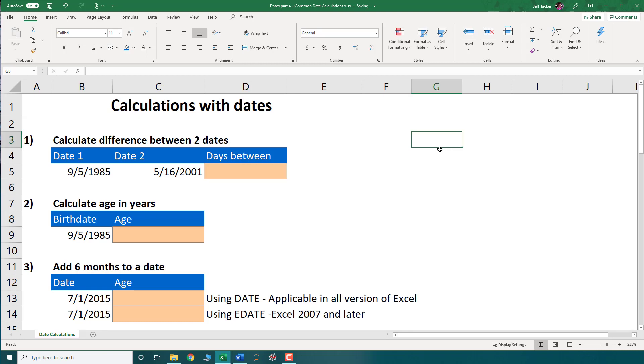In this video we're going to talk about some common calculations using dates in Excel. The first calculation we're going to do is calculate the difference between two dates.